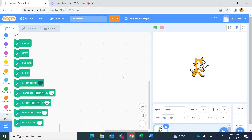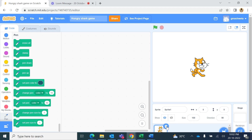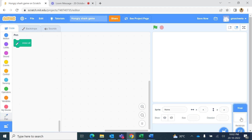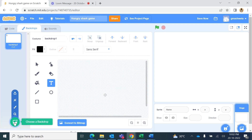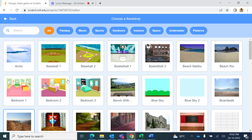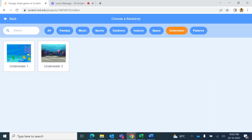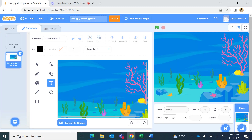Hello students, today we will create a new game in Scratch and we will name the project 'Hungry Shark'. We do not want the cat sprite, and in the stage backdrops we will choose an underwater backdrop. I'll search for 'underwater' and select this underwater backdrop.